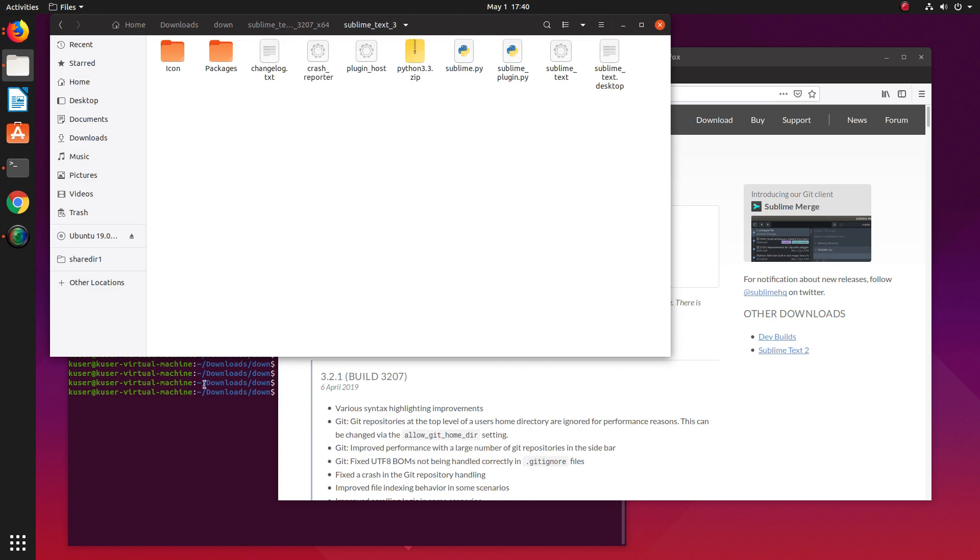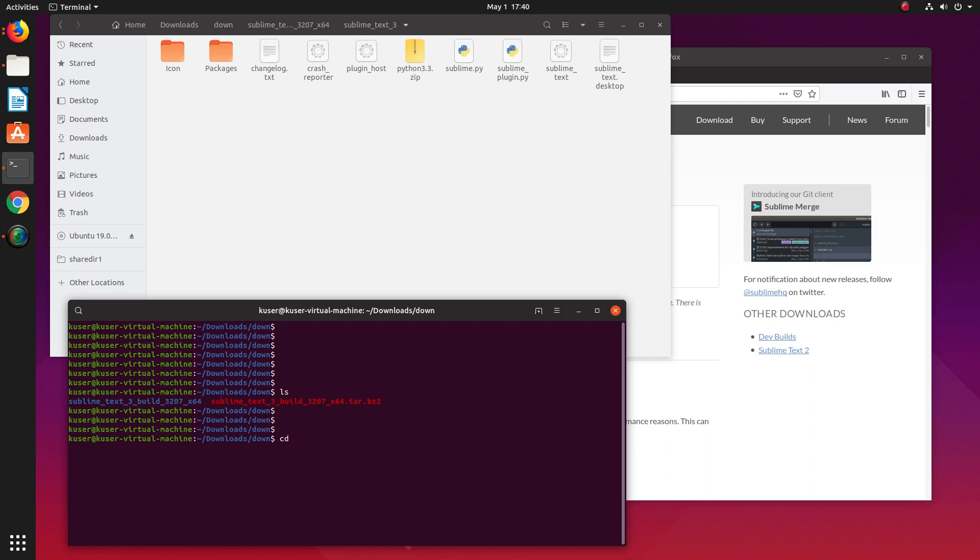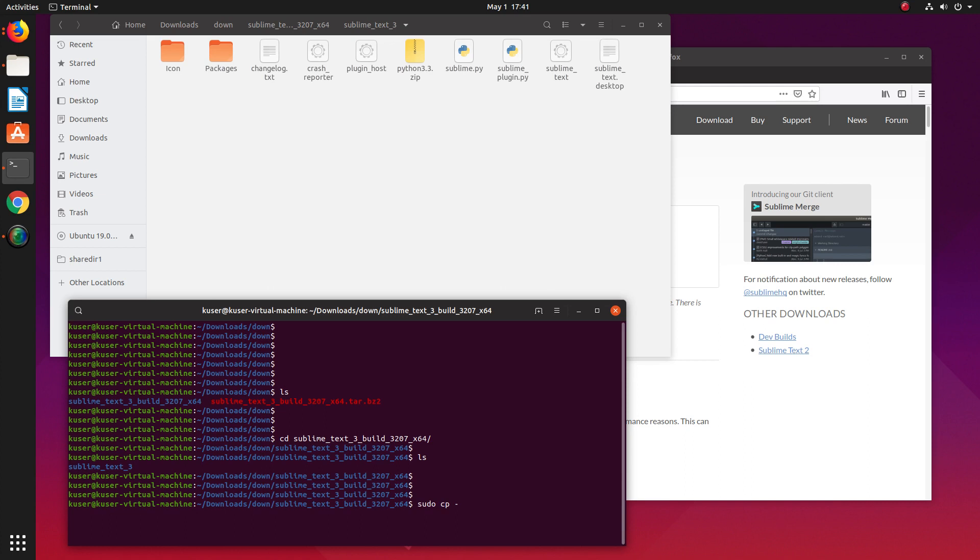I'm going to the terminal and navigating to the extracted path. From here, I'm going to copy using sudo cp -r. I'm copying the sublime_text folder to /opt.